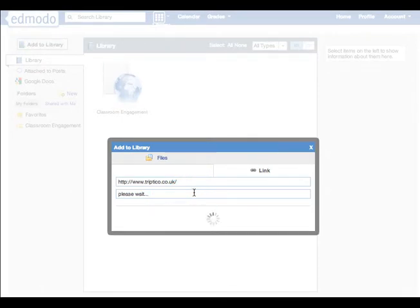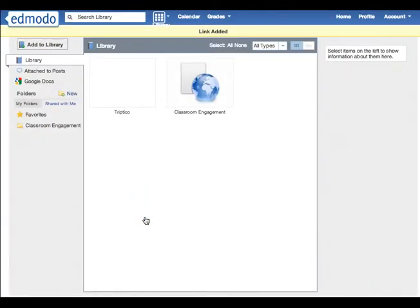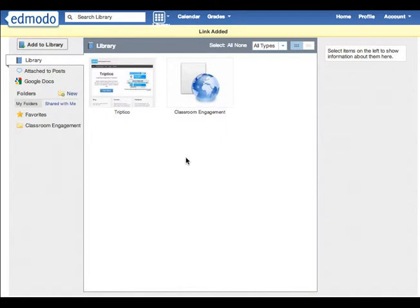May or may not give it a title automatically. You can always change the title and for common websites you can see it'll even bring up a little preview.